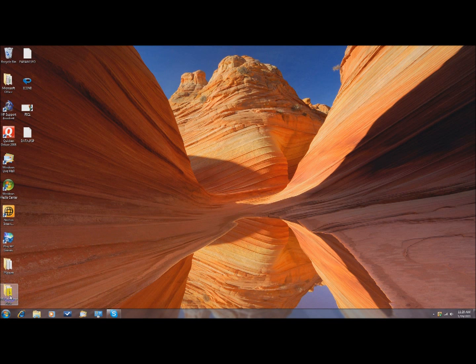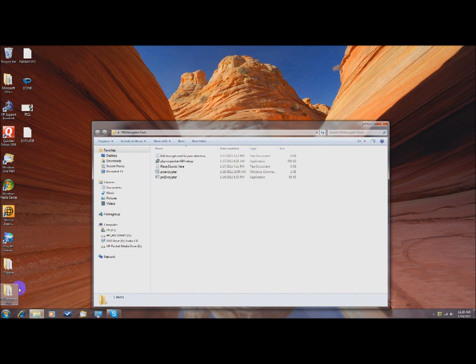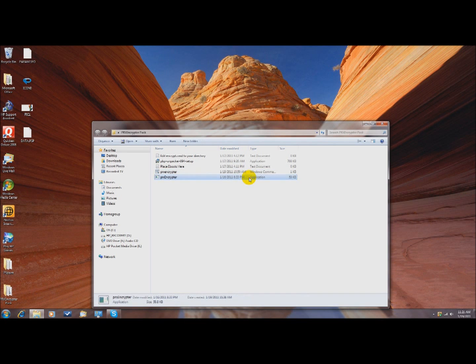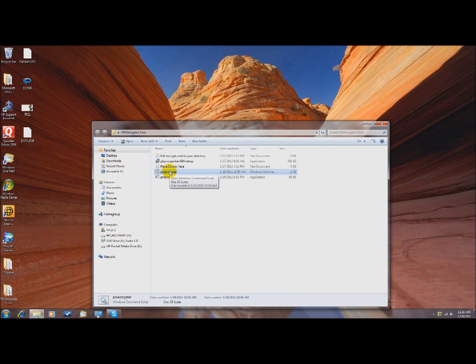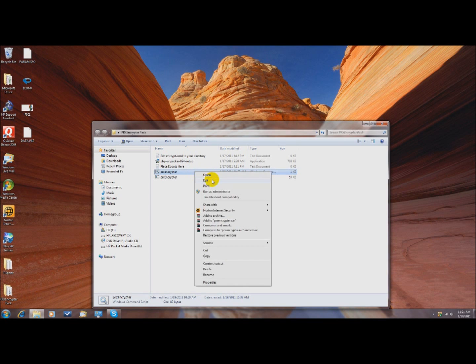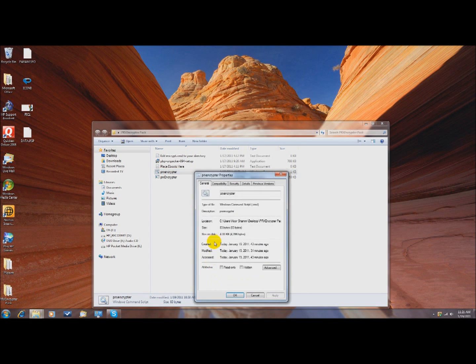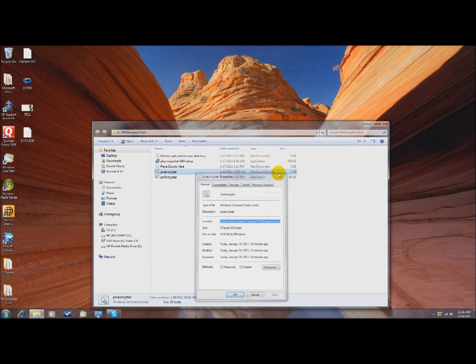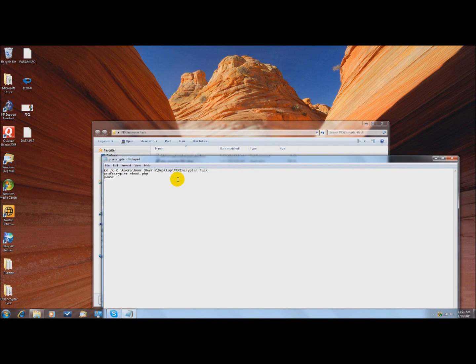Then you want to go to PRX Encryptor Pack, and then you want to right click PRX Encryptor, the Windows command file, not the application, not the .exe. You want to click PRX Encryptor Windows command script, right click, and go to Properties. Then you want to look at Location, and you want to copy this entire line. Copy it, and X that out, and then on the same file, right click Edit.